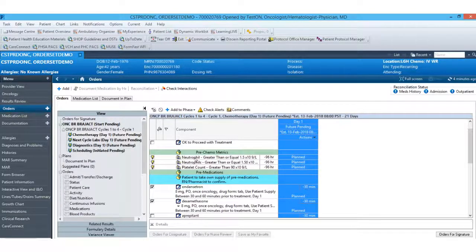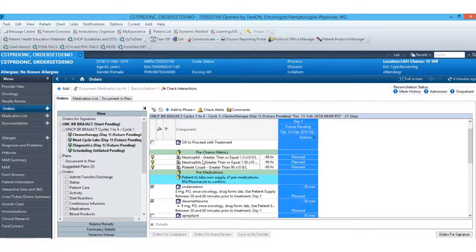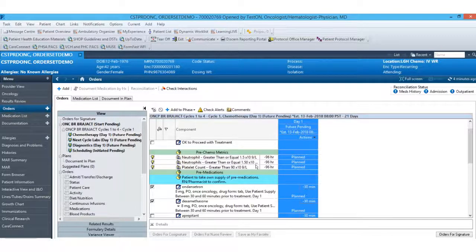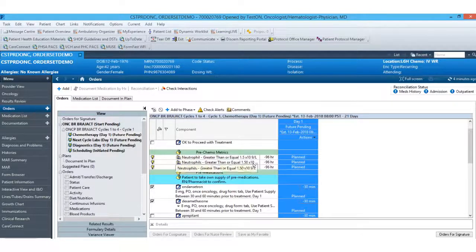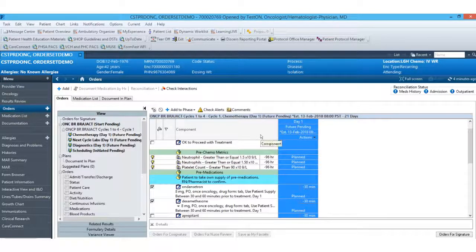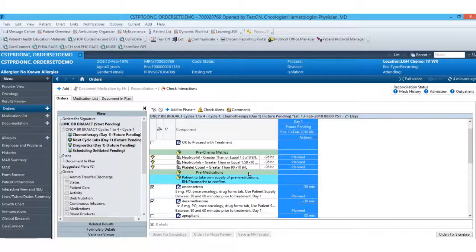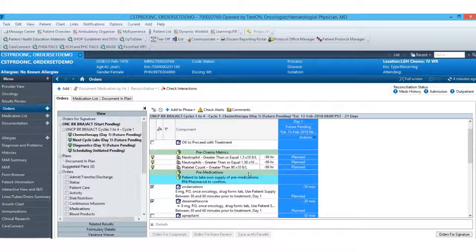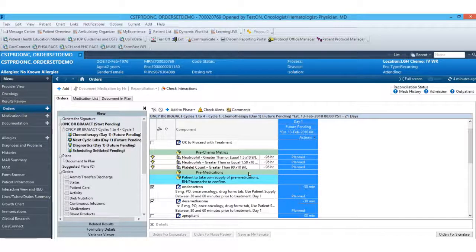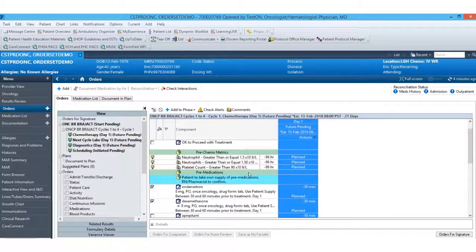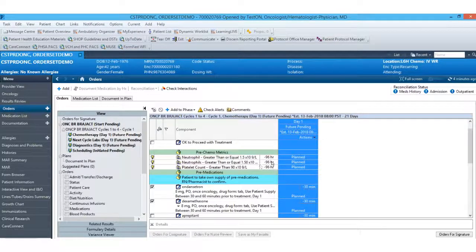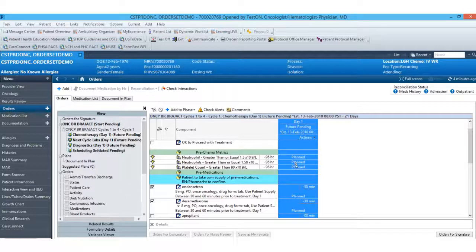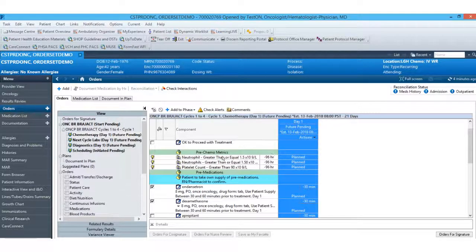You'll notice here in the pre-chemo metrics, we do have two neutrophil results which do look the same and have the same unit of same parameters over here. This is because depending on where the labs are coming from, the system does have two different ways to result the neutrophils. So we're allowing for either of those to come in, whether it's from an outside lab or within Cerner. Depending on which lab these are documented in, we'll display one or the other for these neutrophil counts.